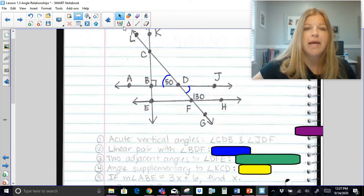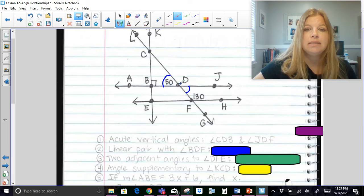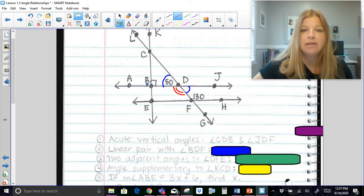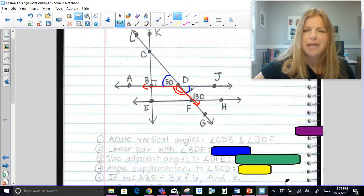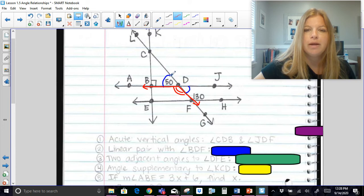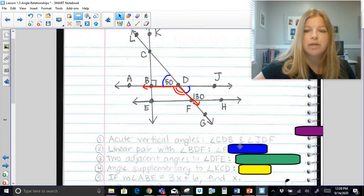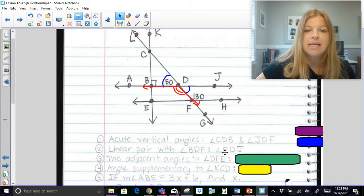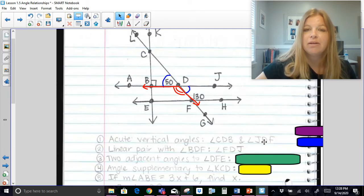Next: a linear pair with angle BDF. Here is angle BDF. A linear pair with this angle — looking at the sides — angle FDJ makes a straight line with it, and so does angle BDC. Either one would be totally fine. Note that angle FDJ is really the same as angle JDF.